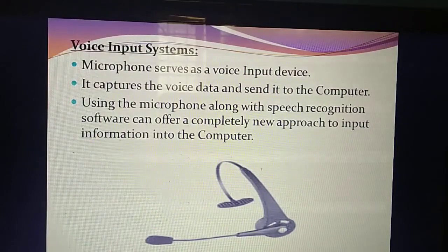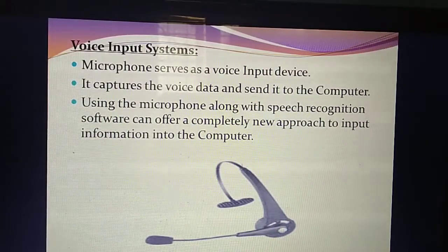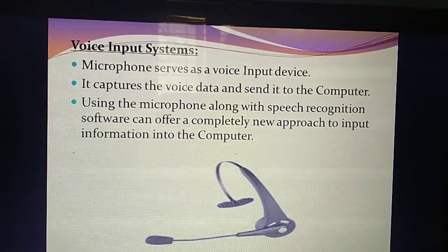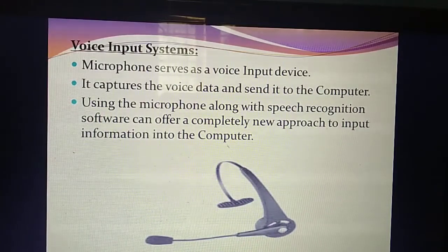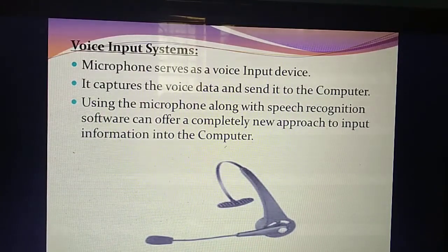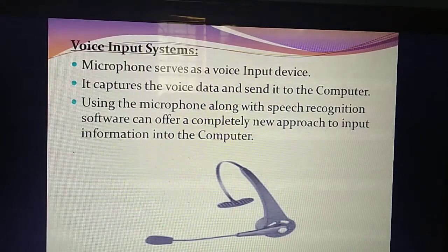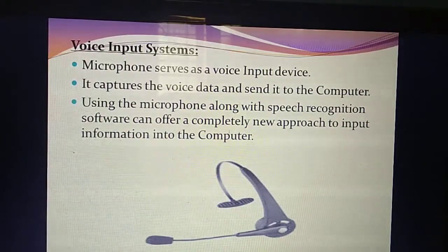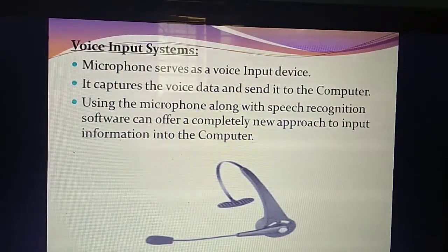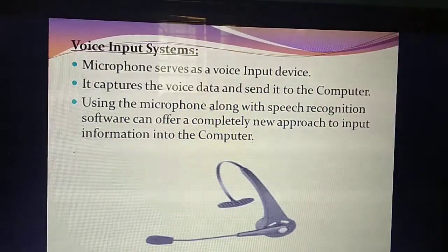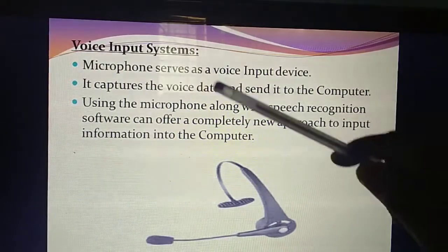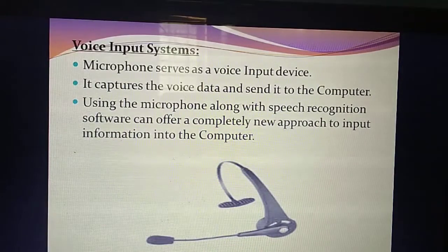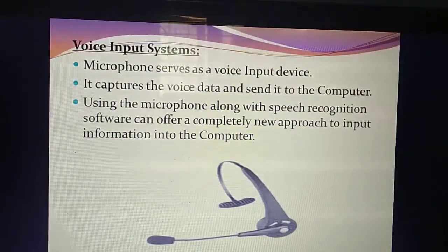Which signal are we giving as input? Voice. For voice, which device are you using? You already know which device you use for recording voice — microphone. Which device is used to give the voice input? Microphone. Sometimes for a one-word question they will ask: which device serves as a voice input? Microphone.